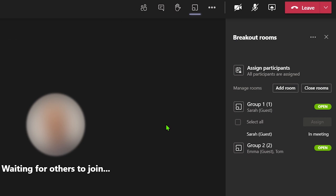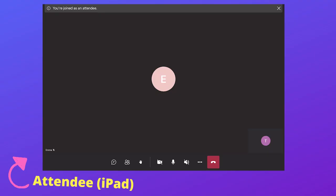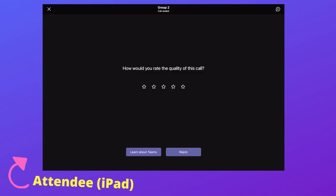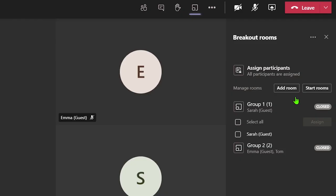As the organizer, you can close the breakout rooms in Microsoft Teams from the main meeting room. Above the breakout room list, click on close rooms. The attendees will see a notification stating that their breakout room will close in one minute and then they will automatically be sent back to the main meeting. You will notice that each room has closed and so the participants cannot go back into their room.